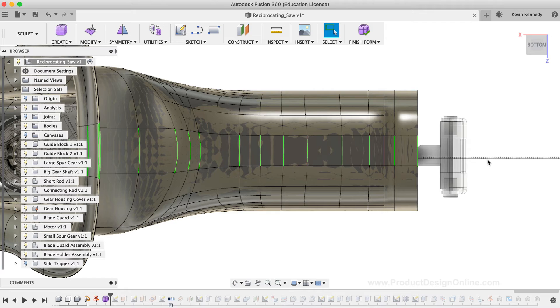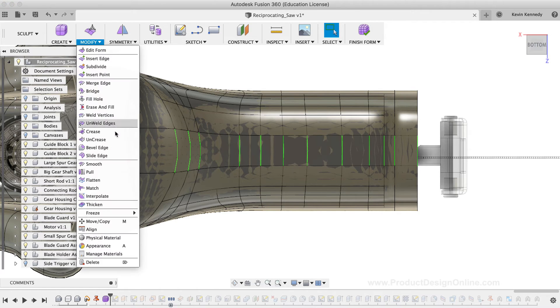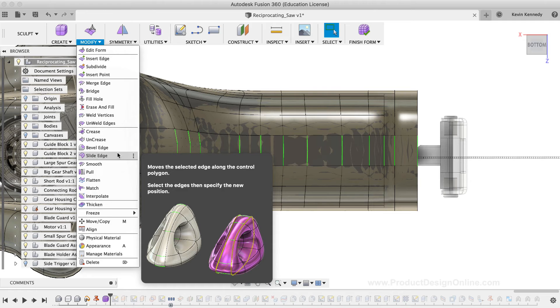As you find yourself inserting edges into your sculpted bodies, you may find that you need to move an edge's location. Fortunately, we can do so by using the Slide Edge tool. I'll select the Slide Edge command from the Modify dropdown list.